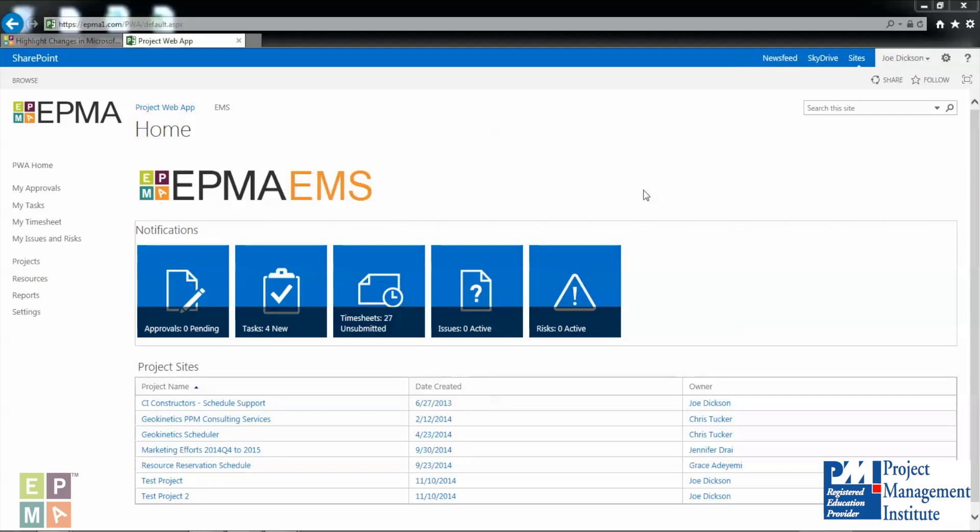And I tell them no you don't have it checked in because I'm trying to work on it right now and it's showing me a message that you have it checked out. So what I do from there is to walk them through the process of checking in the schedule in the PWA, and that's exactly what I'm going to do today with you.